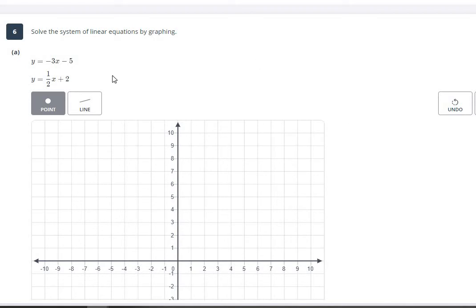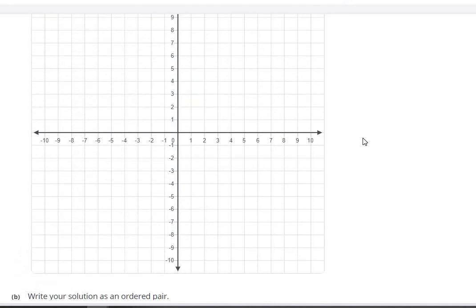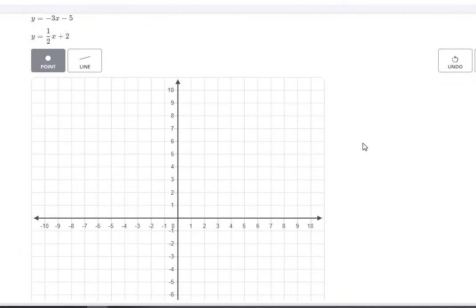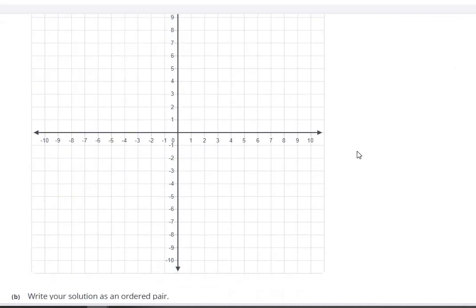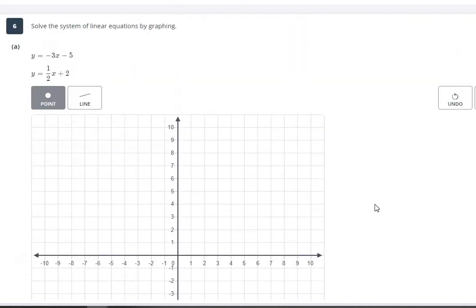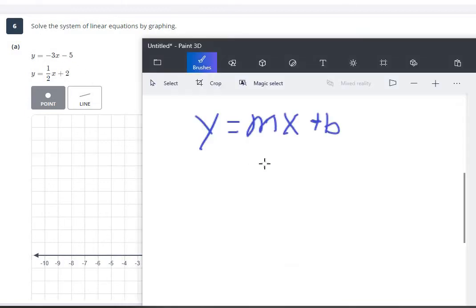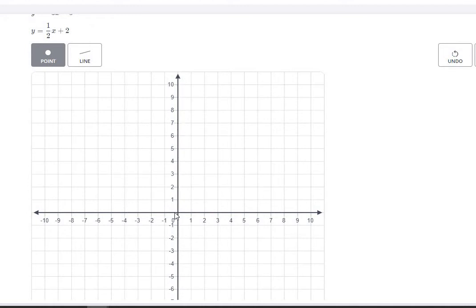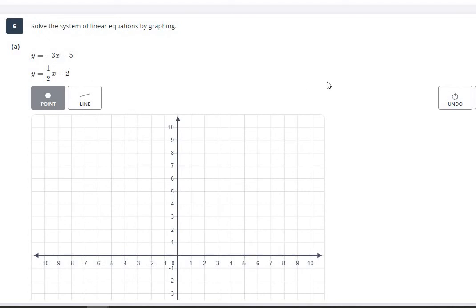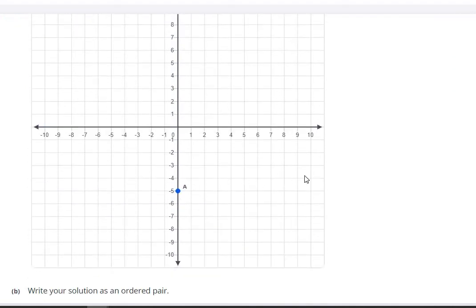For number 6, we need to graph both equations. You're going to make two lines, and where they cross is your answer. When graphing a line, always start with the y-intercept — remember slope-intercept form: y equals mx plus b, where m is slope and b is the y-intercept. The y-intercept is where the line crosses the y-axis (the vertical one). For the first equation, the y-intercept is negative 5, so put a point there. The slope is negative 3 over 1, so go down 3 and right 1 to find the next point.